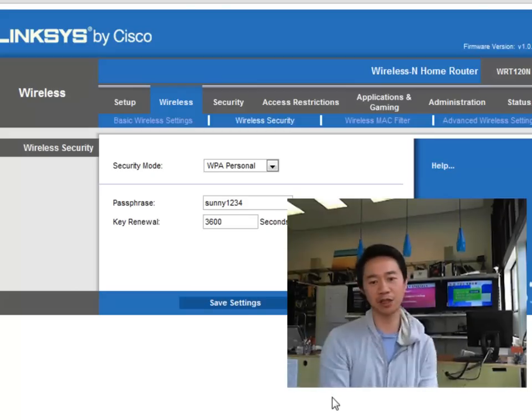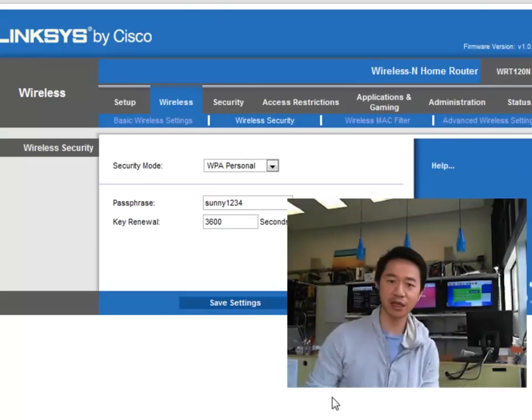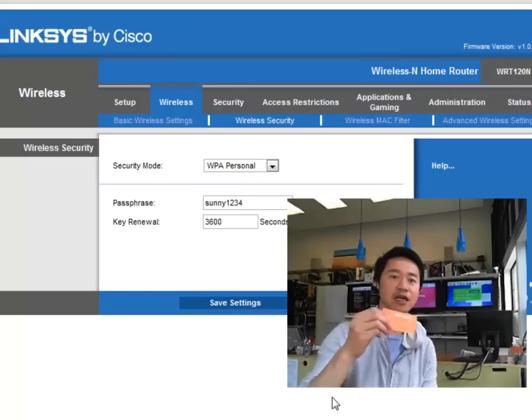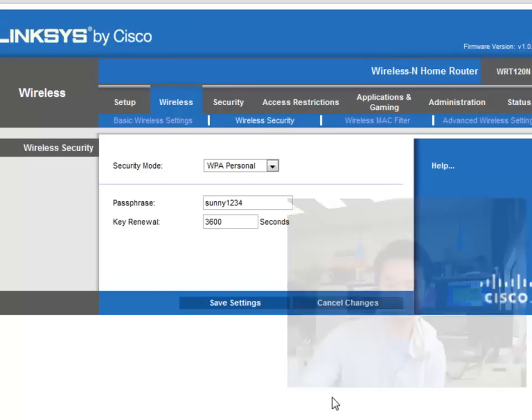Okay, so, thanks for watching. My name is Sonny, and I'm with Tech Lab.